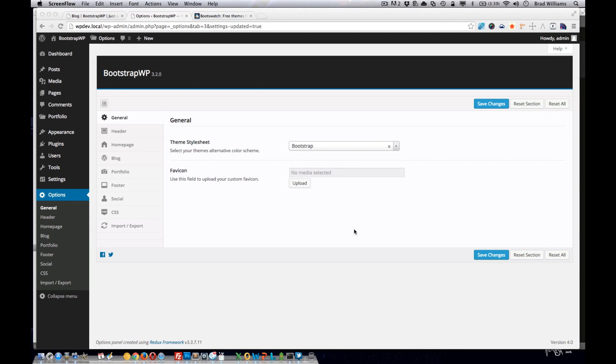In this tutorial series, you're going to learn how to add a theme options panel to our WordPress theme. Once you have the theme options panel added to the WordPress theme, we'll be adding these different sections.